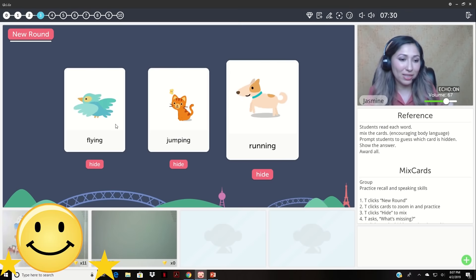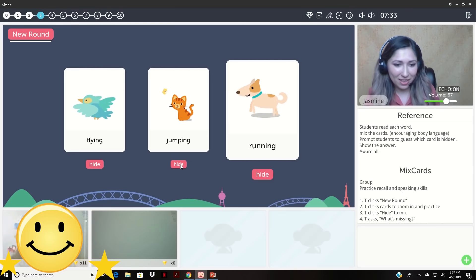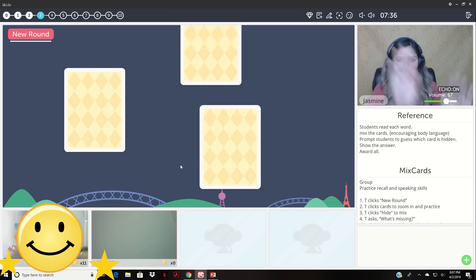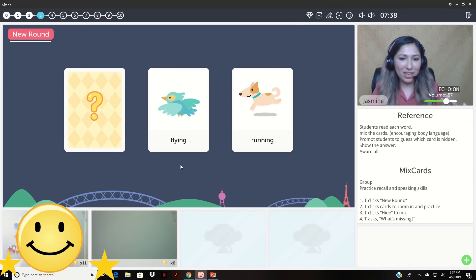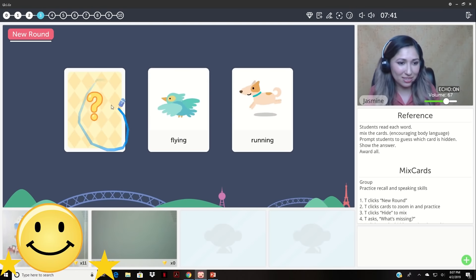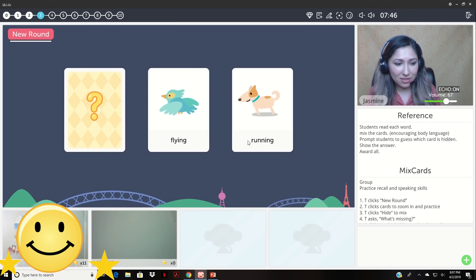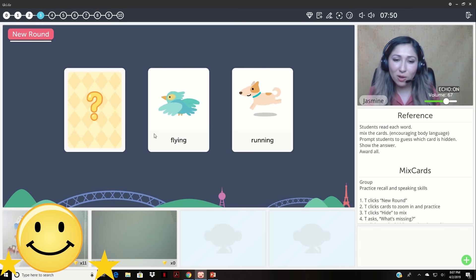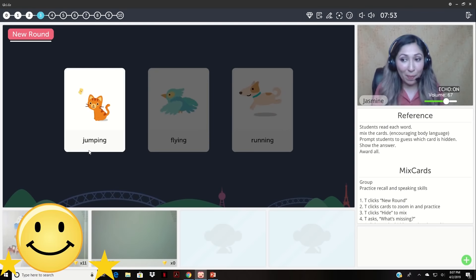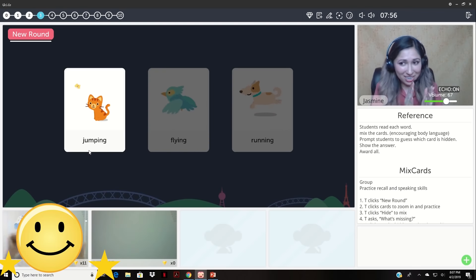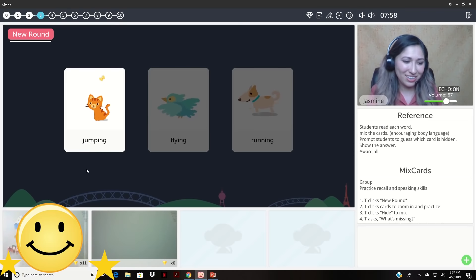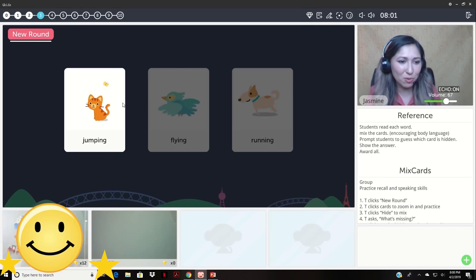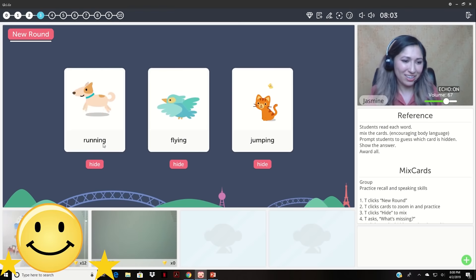I'm gonna hide one. Okay. Let's see. Can you mix, mix, mix, mix, mix, mix. Okay. Can you tell me which one is missing here? No. Flying is right here. Do you remember? Walking. Walking. No, it's not walking. Let's see. It was jumping. Jumping. Very good. Good try. Good try. We can try again. Let's say the words again. Okay.